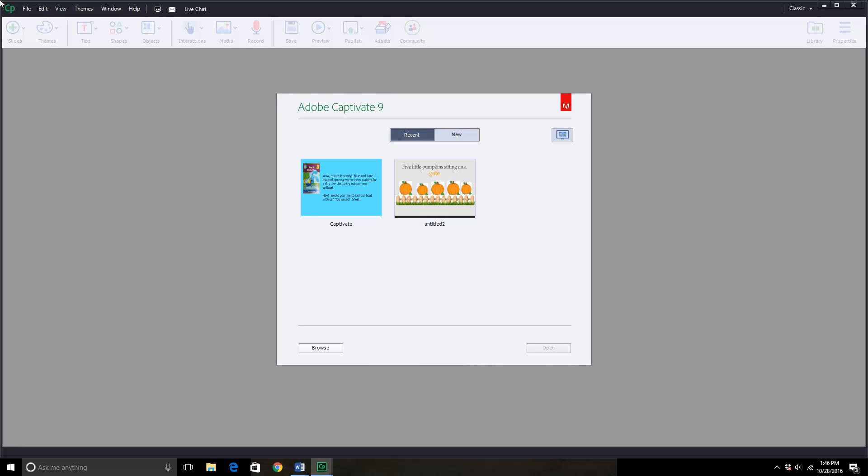Hey, welcome to Adobe Captivate 9. This program is a lot like PowerPoint, so if you've used PowerPoint before this will look very similar. So in Adobe Captivate 9 you have a lot more options to work with, so it can be pretty fun.